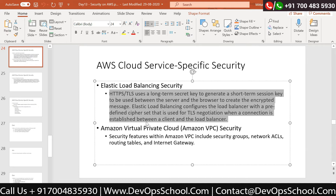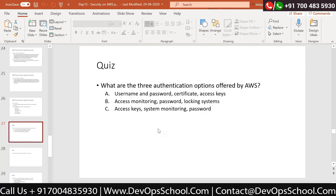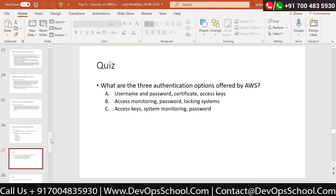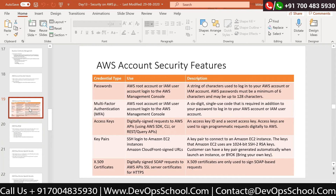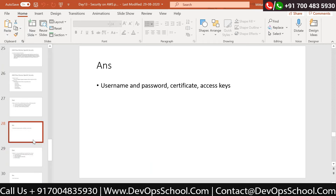Now for a quiz to refresh understanding - what are the three authentication options offered by AWS? The options are: username, password, certificate and access keys; or monitoring, password and locking system; or access key, system monitoring and password. The correct answer is username, password, certificate and access keys. These are all the authentication mechanisms to access any service in AWS.